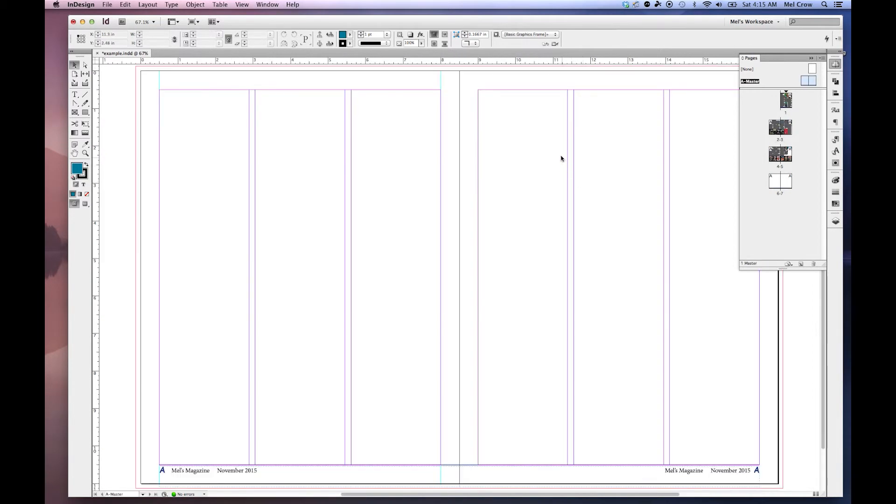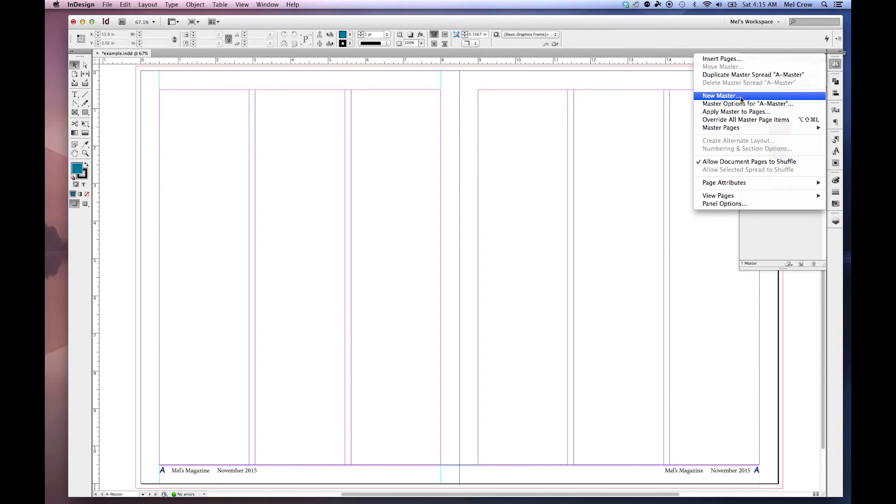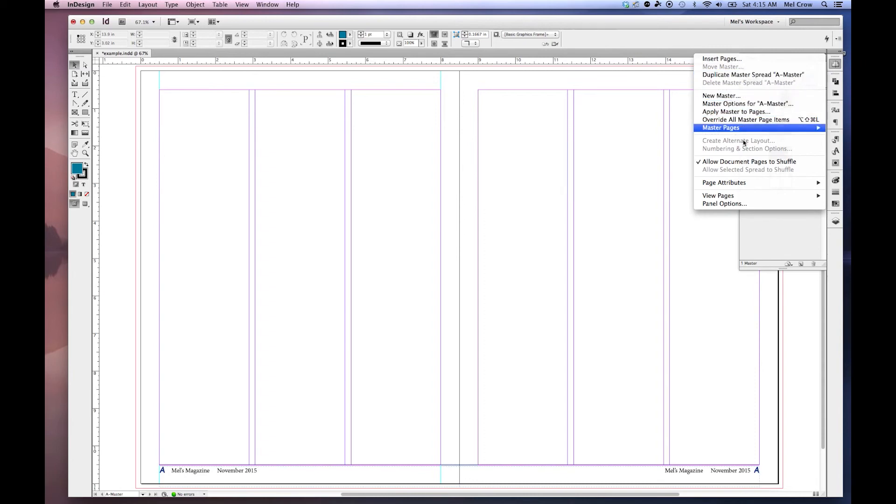And some documents have multiple master pages. If I wanted to create a new master page or duplicate this one for different purposes, I can go into my additional panel options, Duplicate Master, Spread A-Master, Make a New Master, Master Pages, etc.